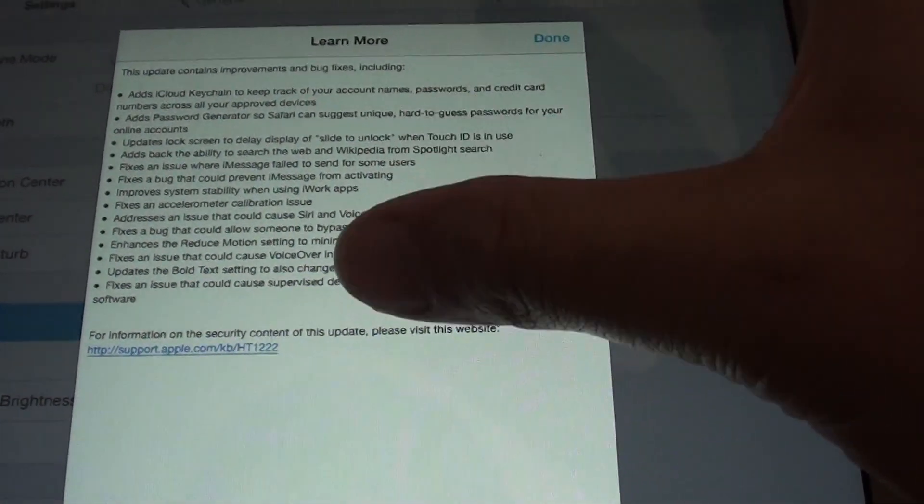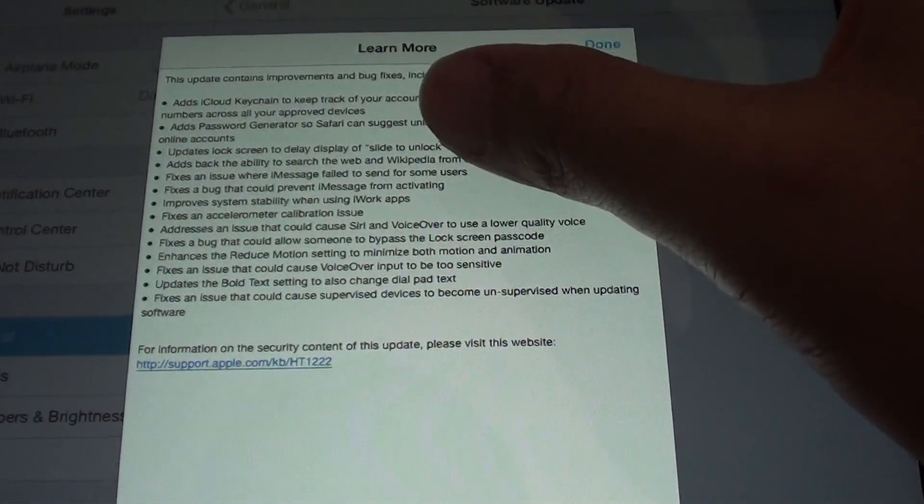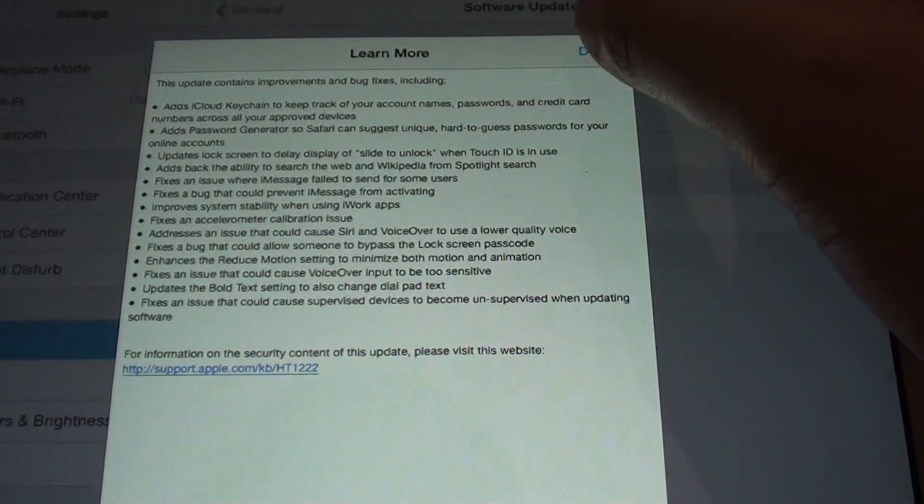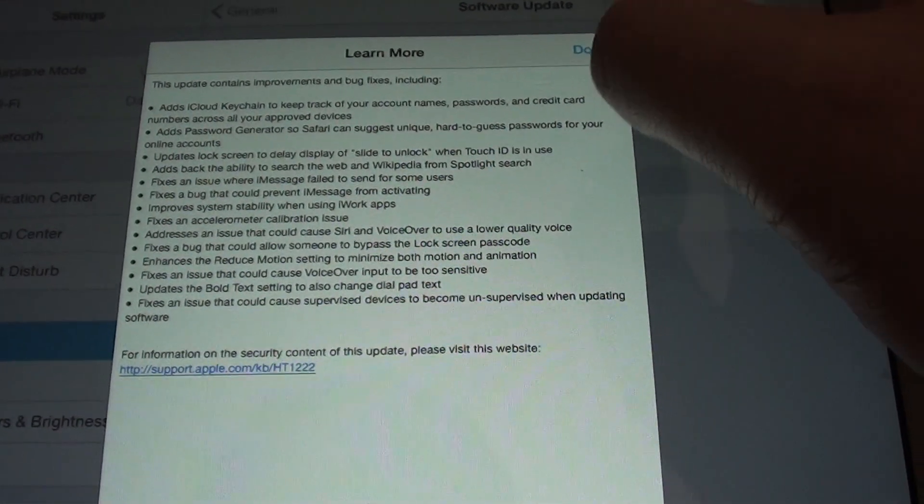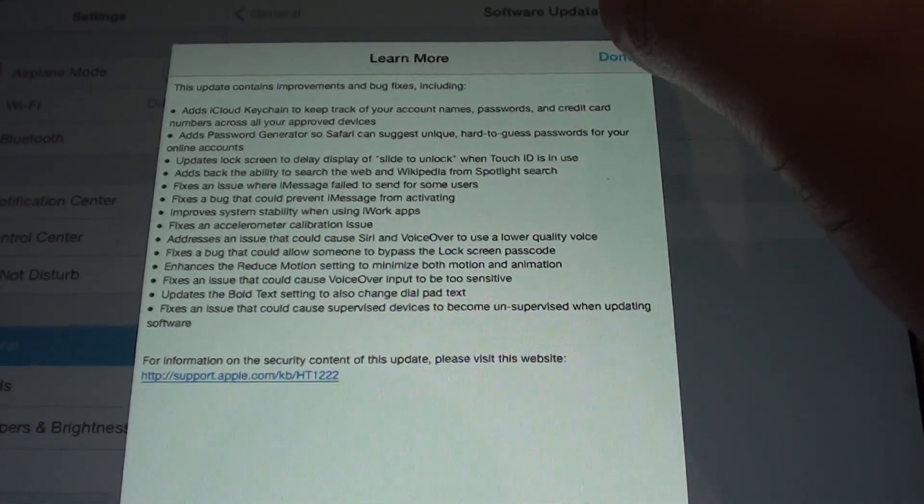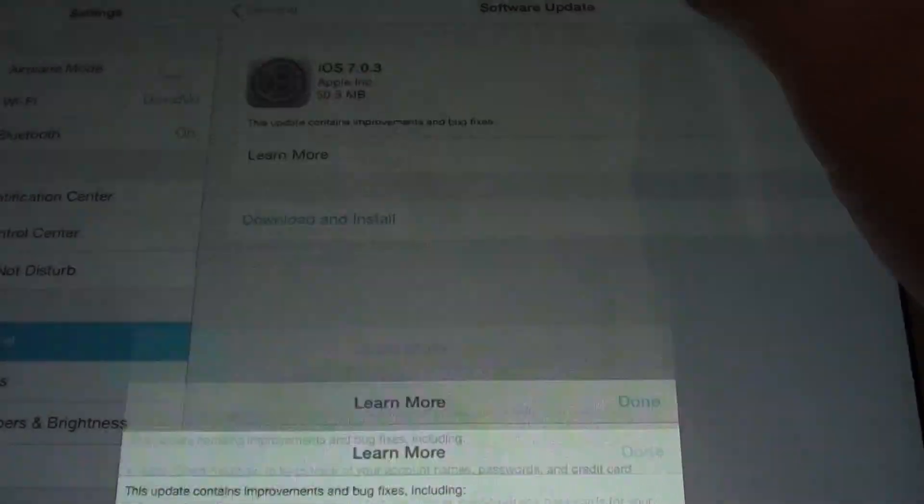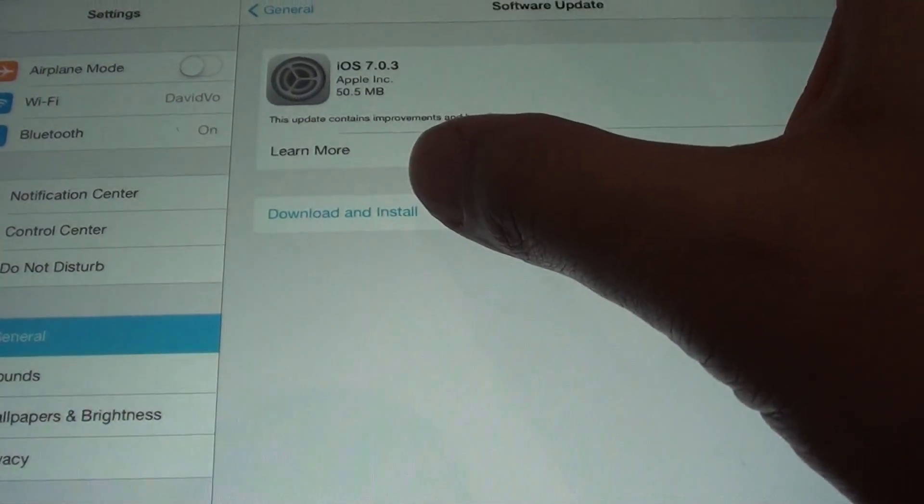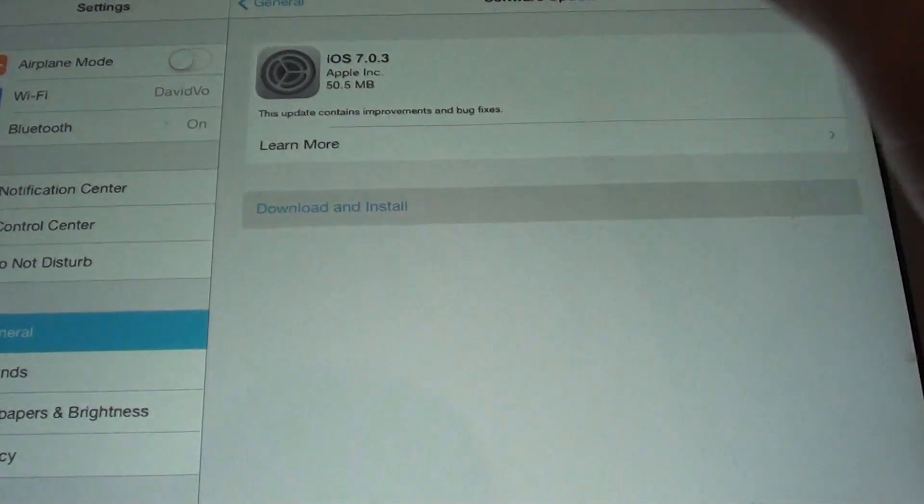It has some other updates as well; you can go through them. Once you're happy with that, tap the button at the top, and then tap Download and Install.